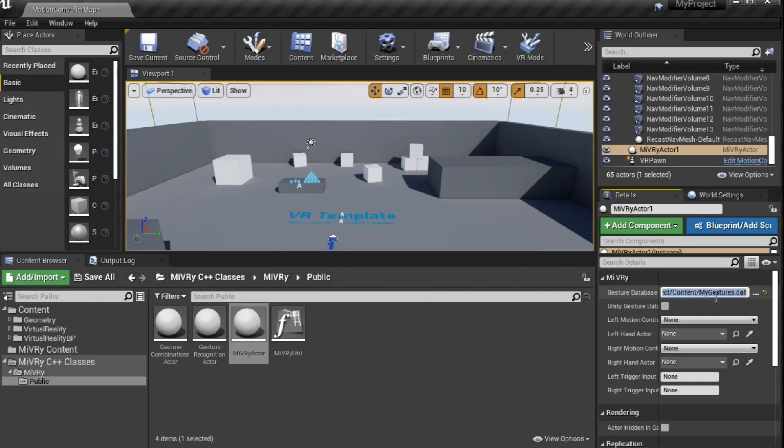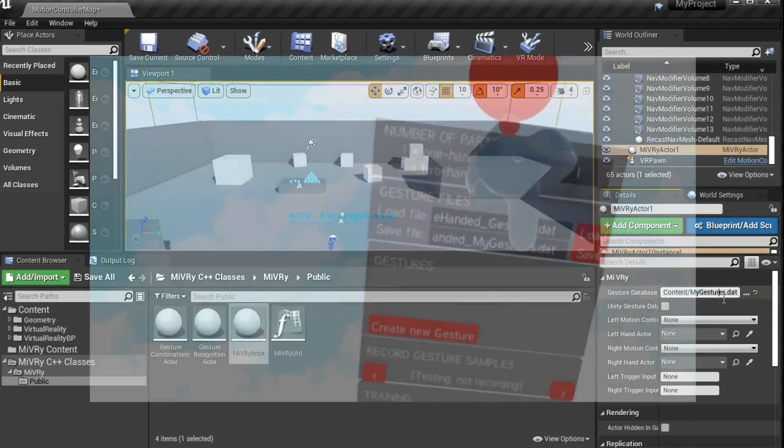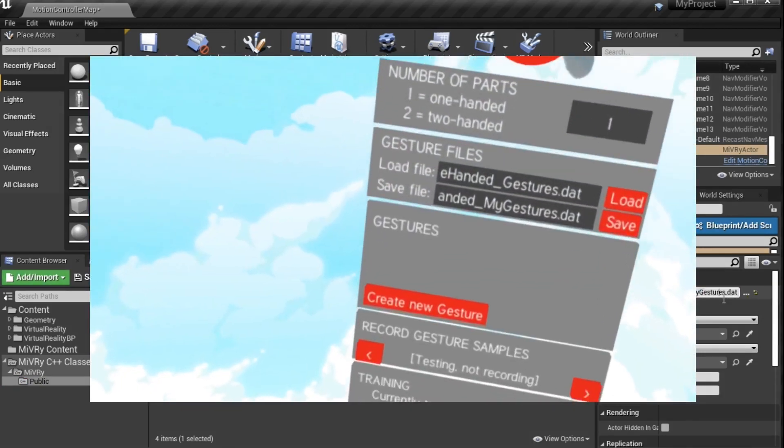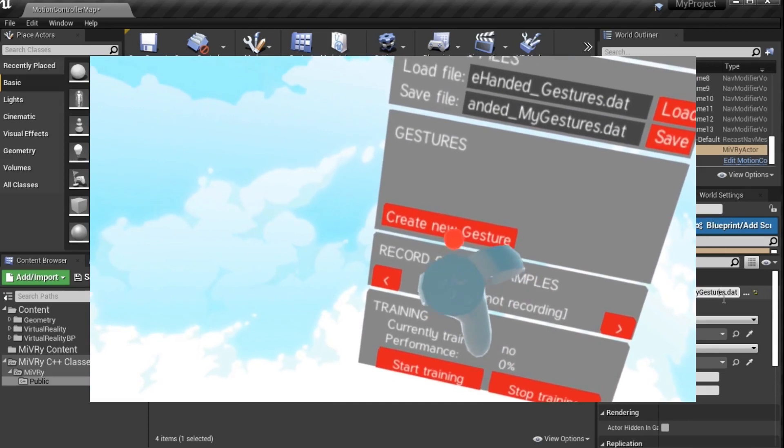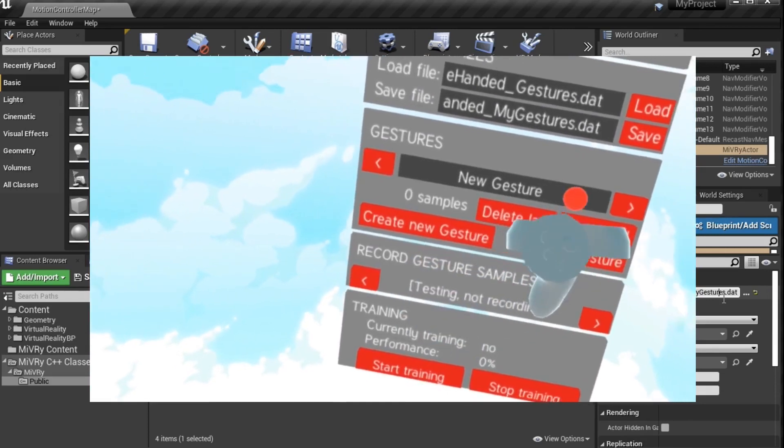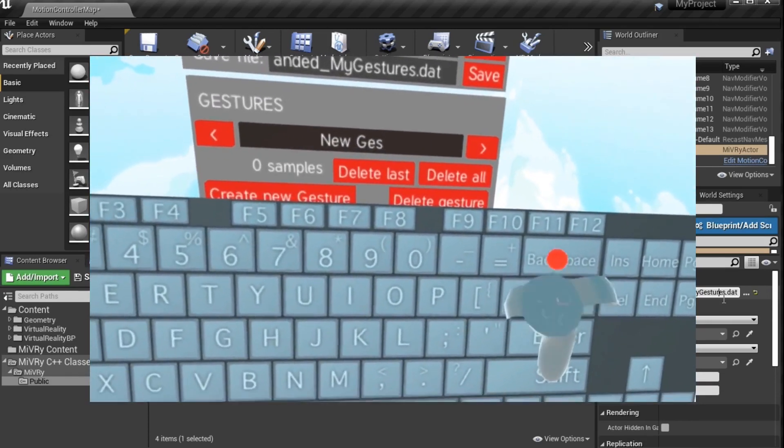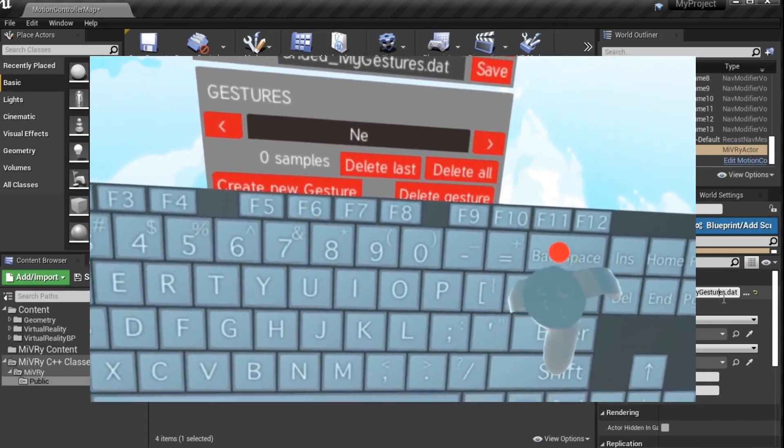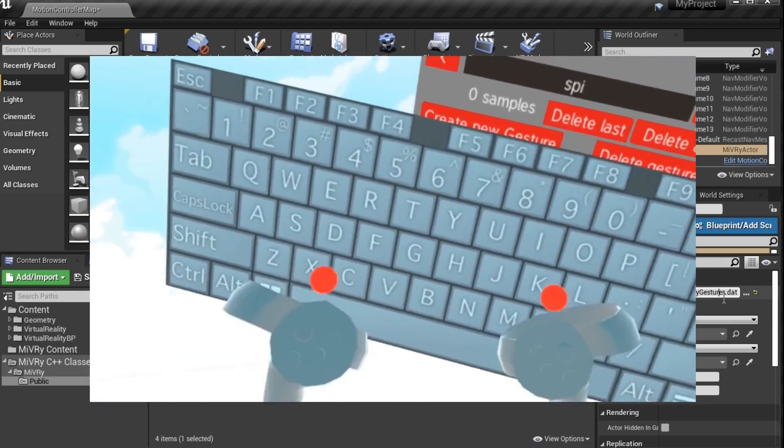The file path can either be absolute or relative inside your project folder. You can create your own gesture database file with the gesture manager. The link is in the description together with a video on how to use the gesture manager.